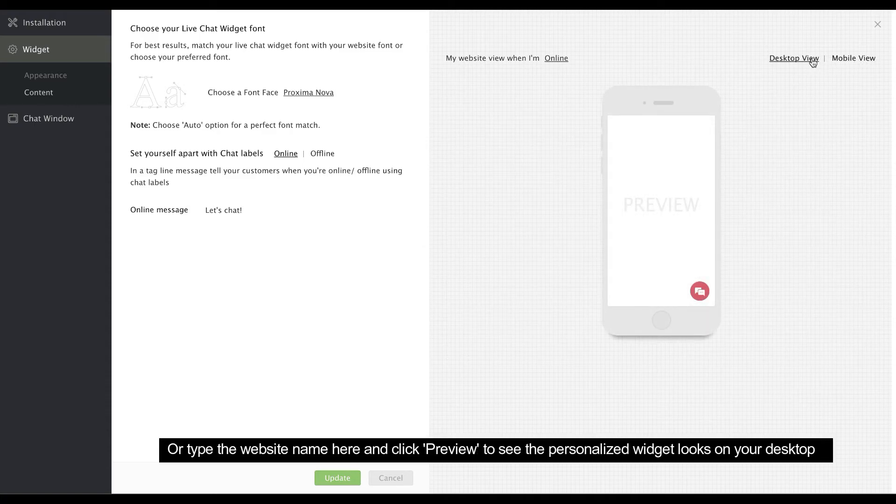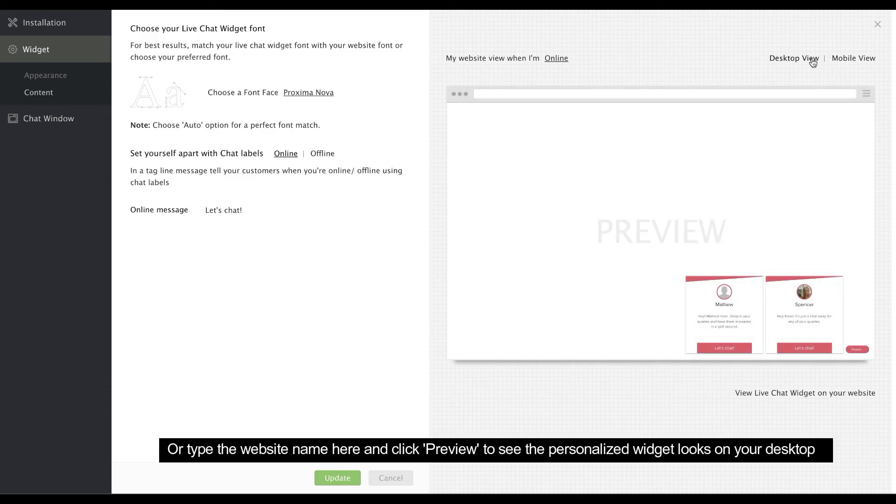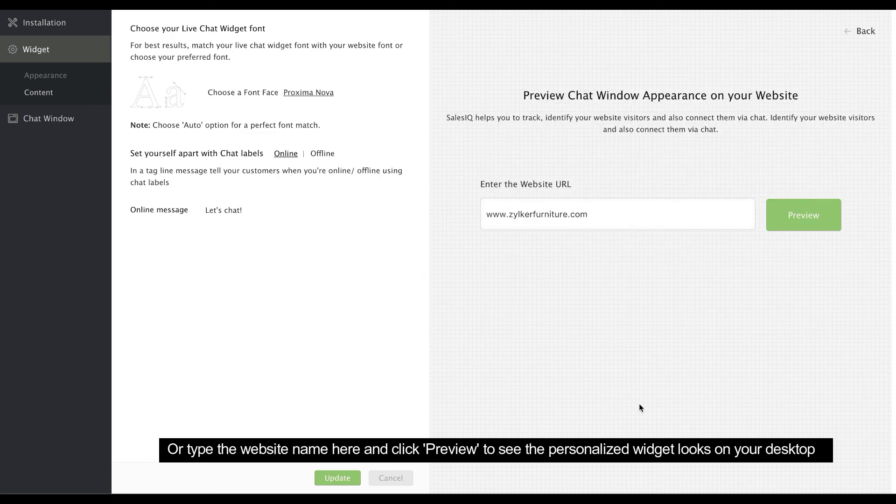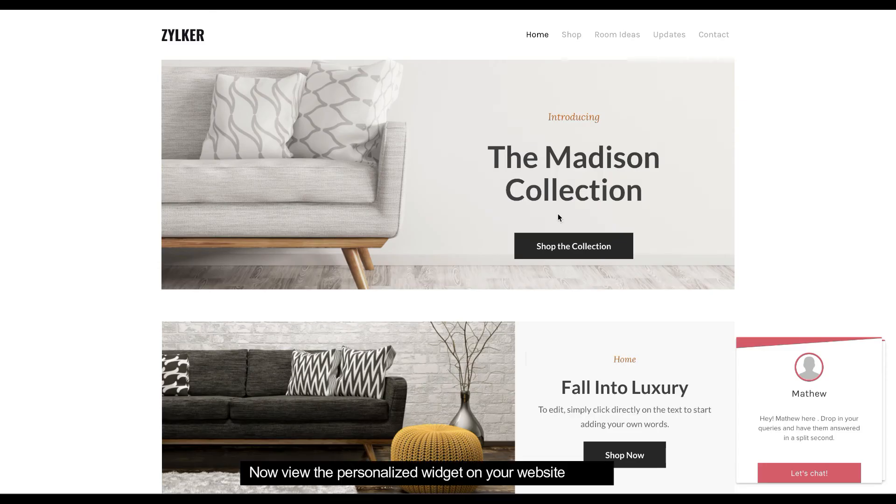You can also just click here, type the website name, and click Preview to see how the personalized widget looks on your website.